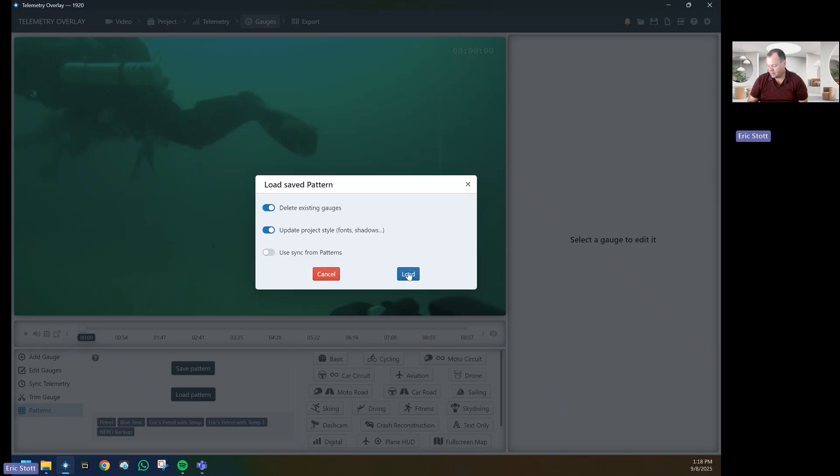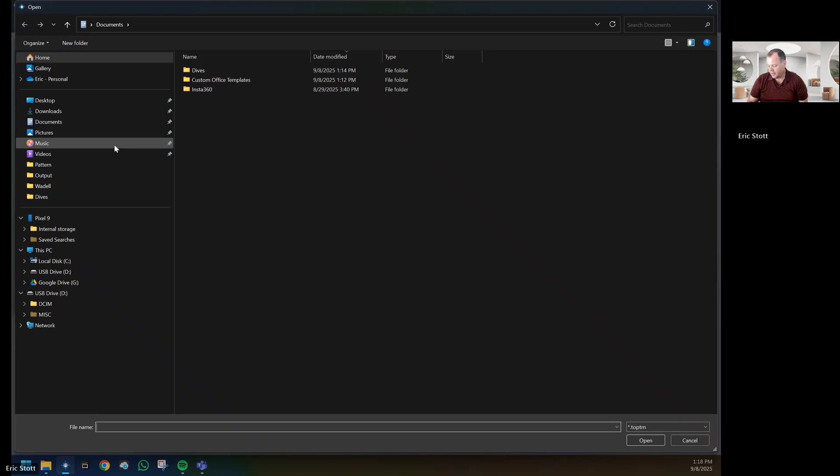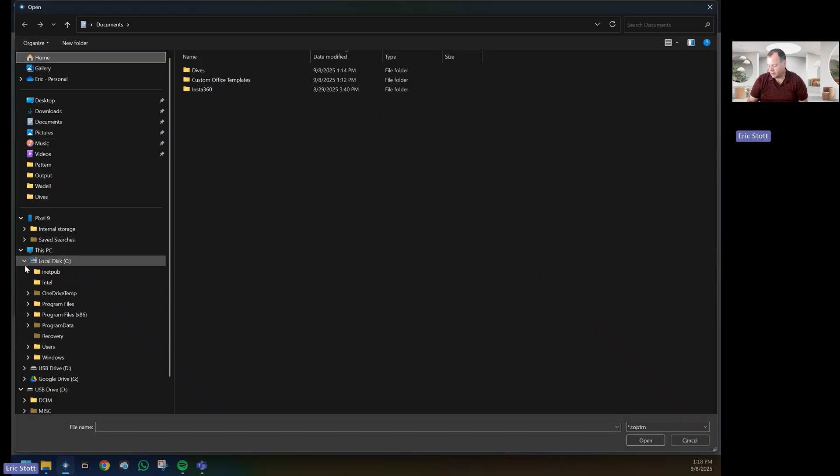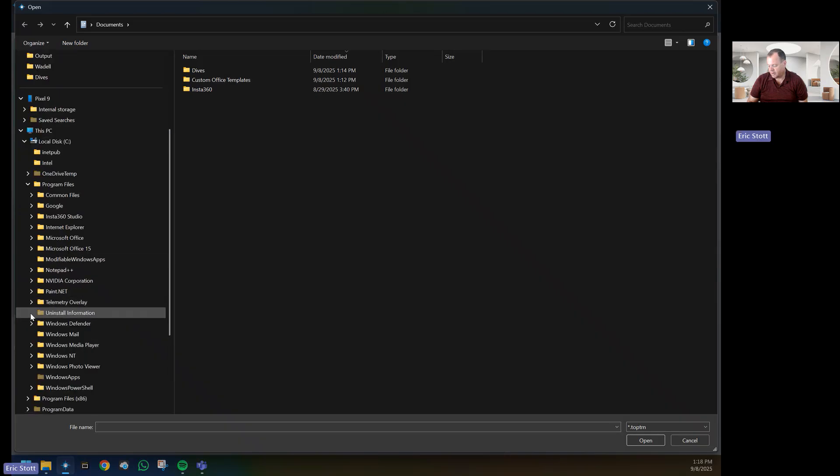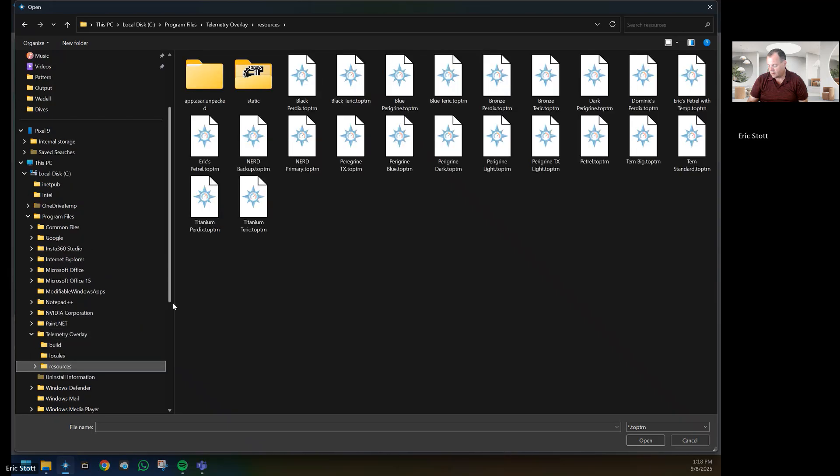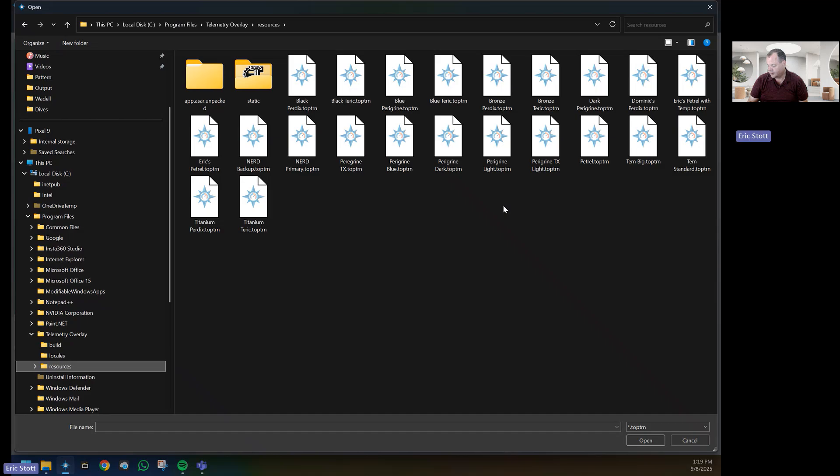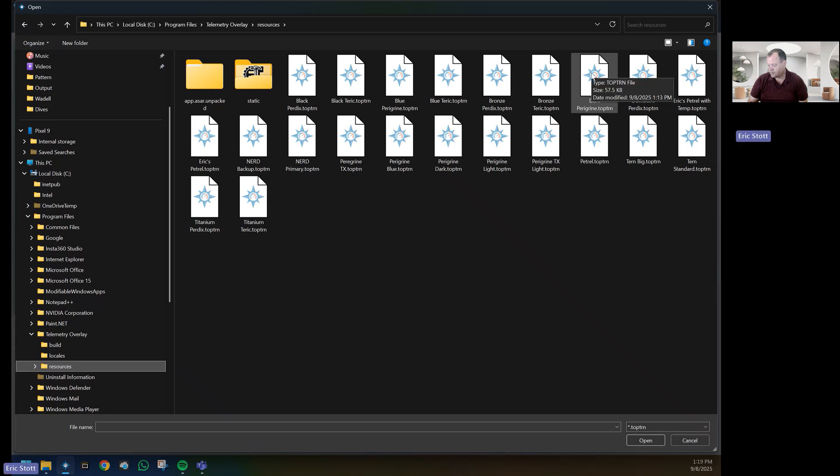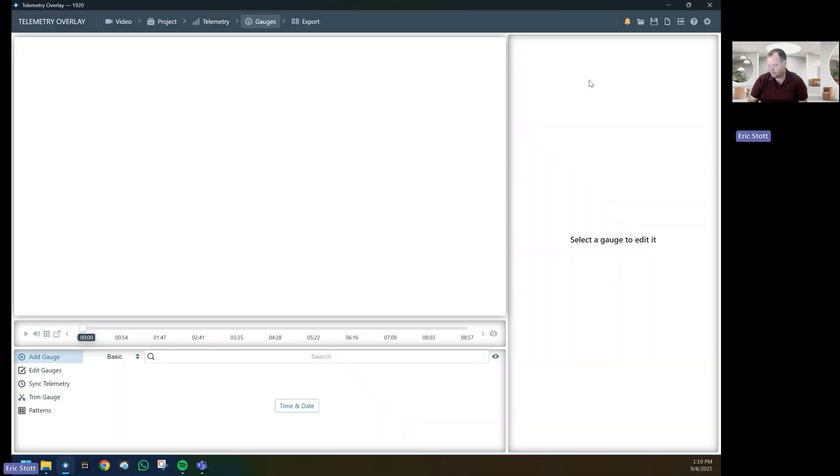I want to load the patterns. If I go to Telemetry Overlay resources, I can choose one. I'll choose the paired one dark, paired one.